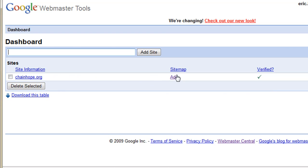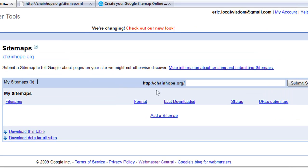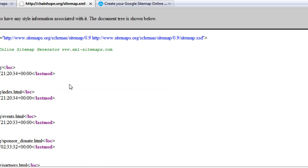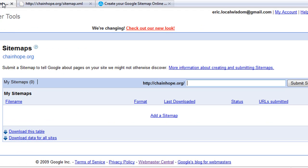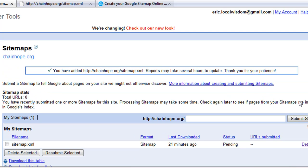What we're going to do here is add a sitemap for chainhope.org. As you saw me browse to the XML sitemap a moment ago, I'm going to put in the same path right up here in this top box — sitemap.xml. You click Submit Sitemap, it'll take a moment. Google will go out and find the file, go through it, and then add it onto your list of sitemaps.